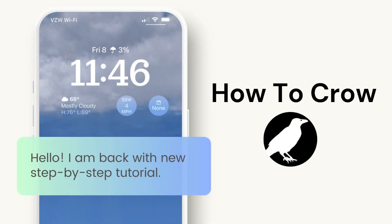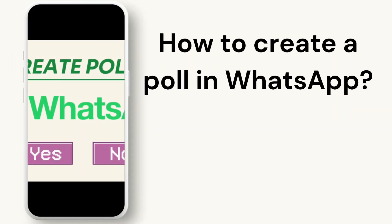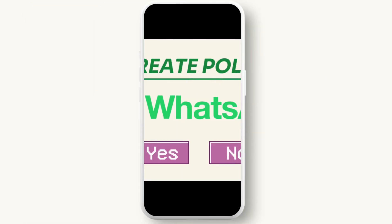Hey everyone, welcome to our channel. In today's video we will guide you through how to create a poll in WhatsApp. So let's get started. First, open the WhatsApp app on your mobile device, then simply tap on the group chat or private chat you want to create a poll for.